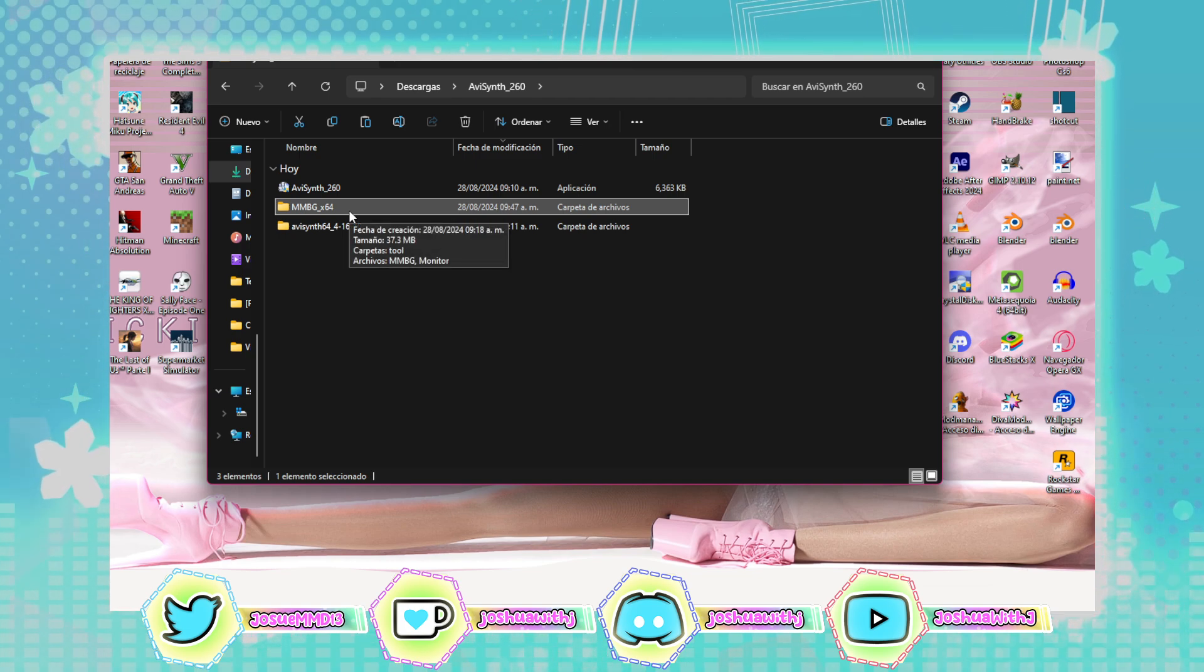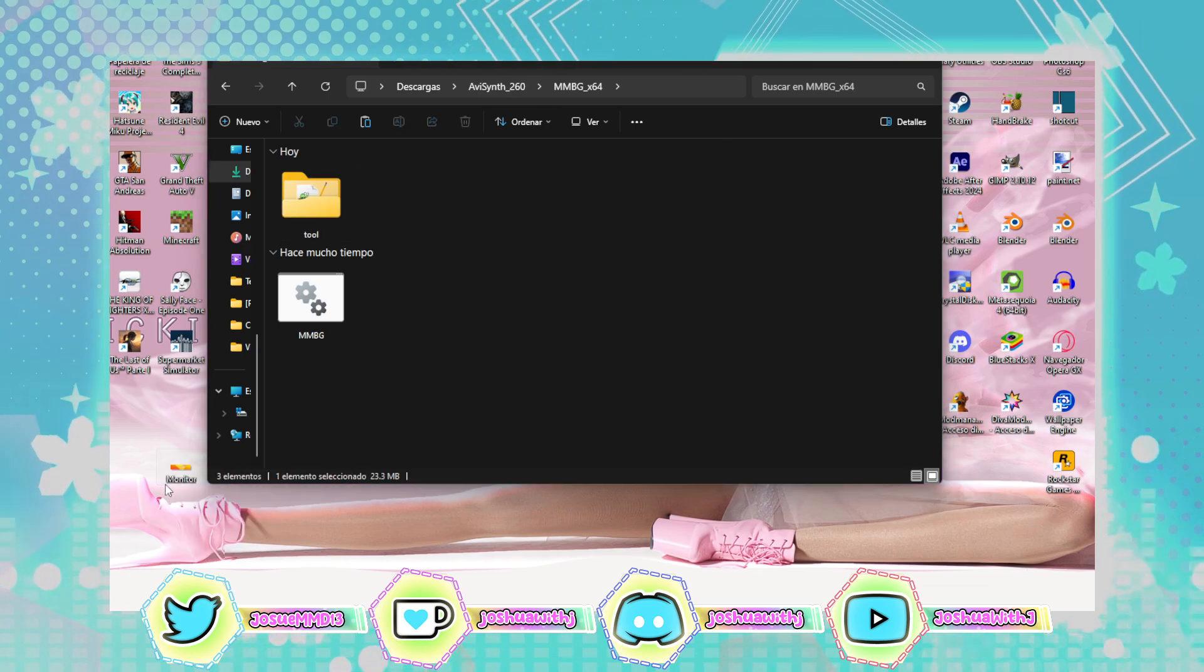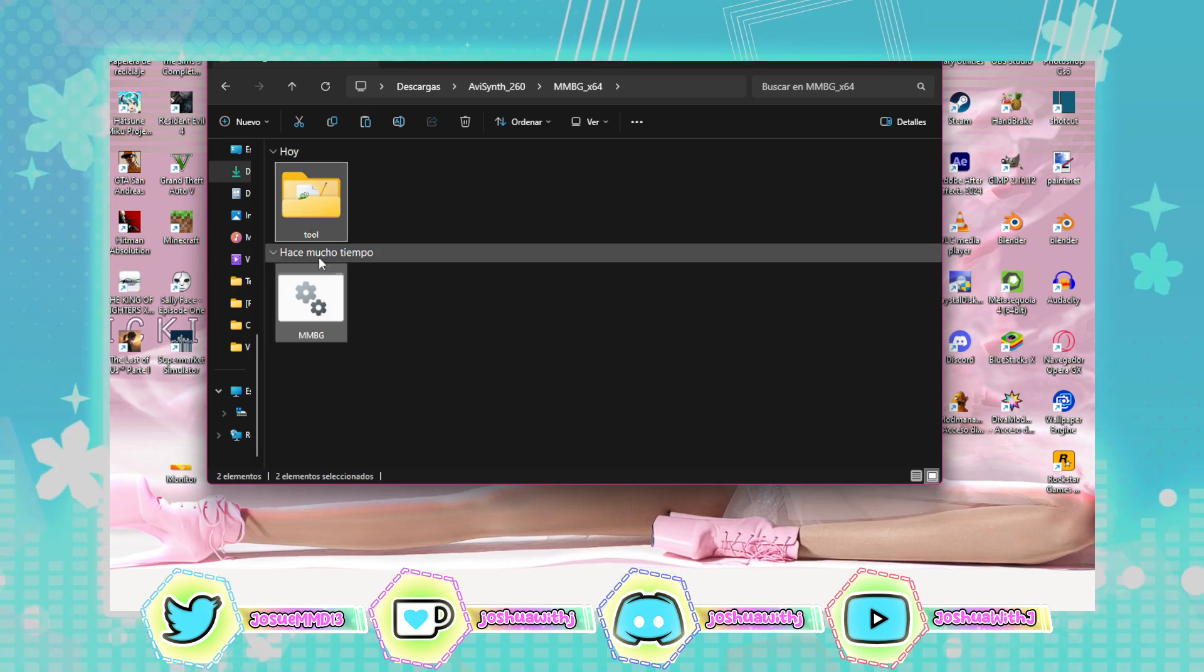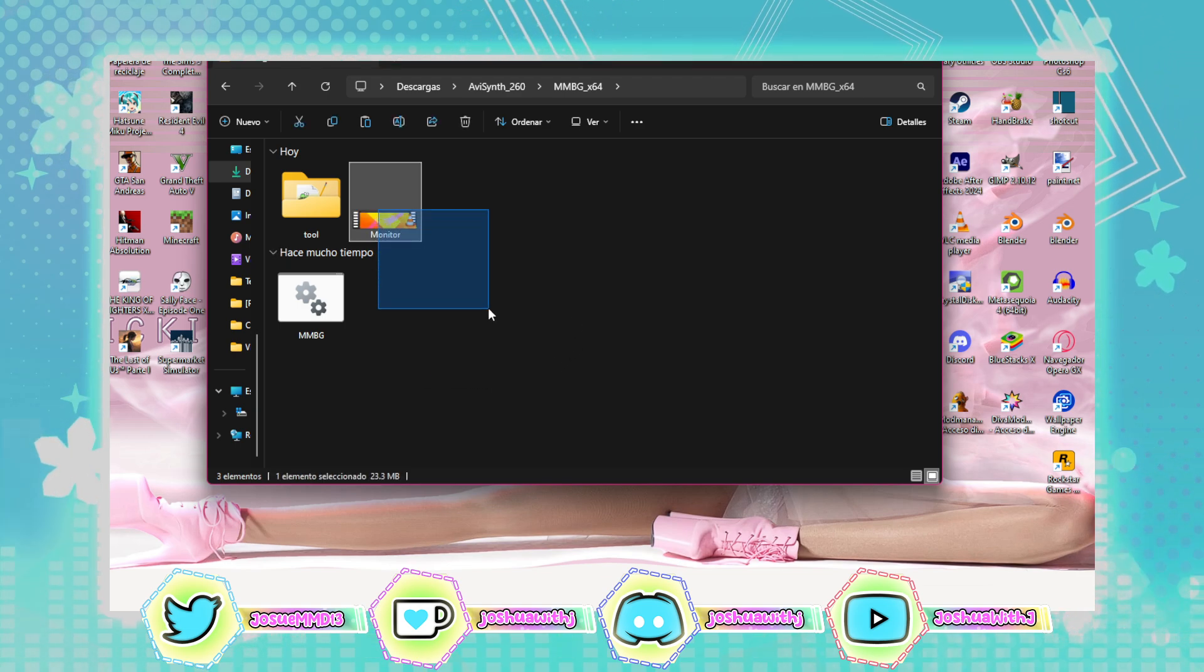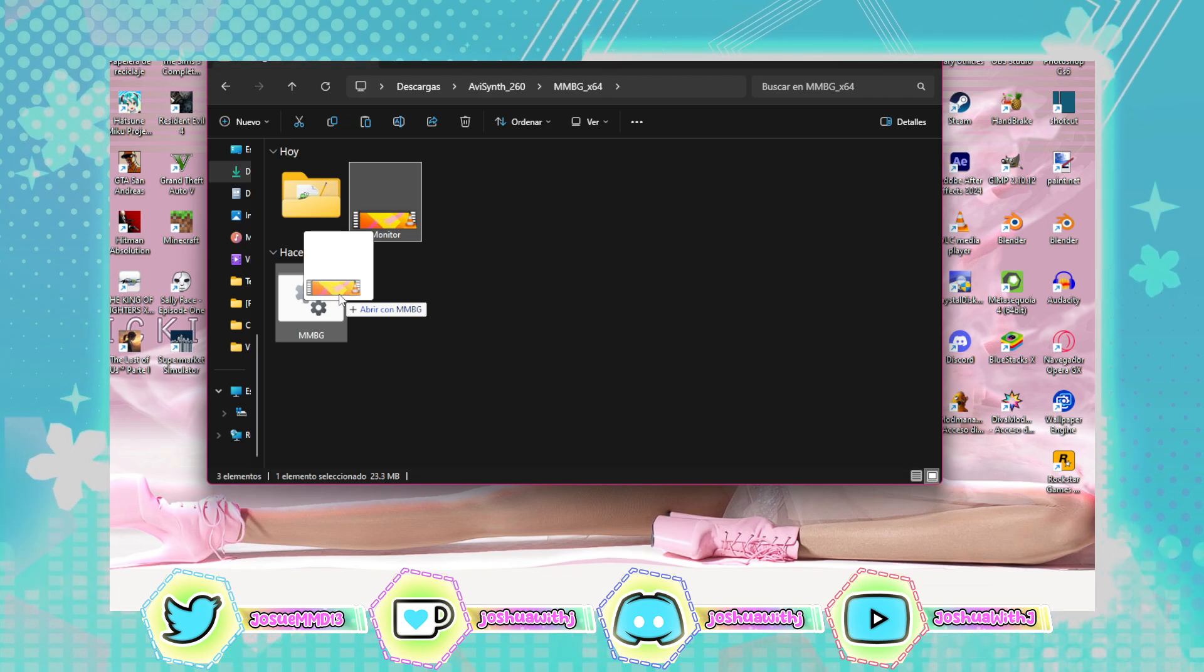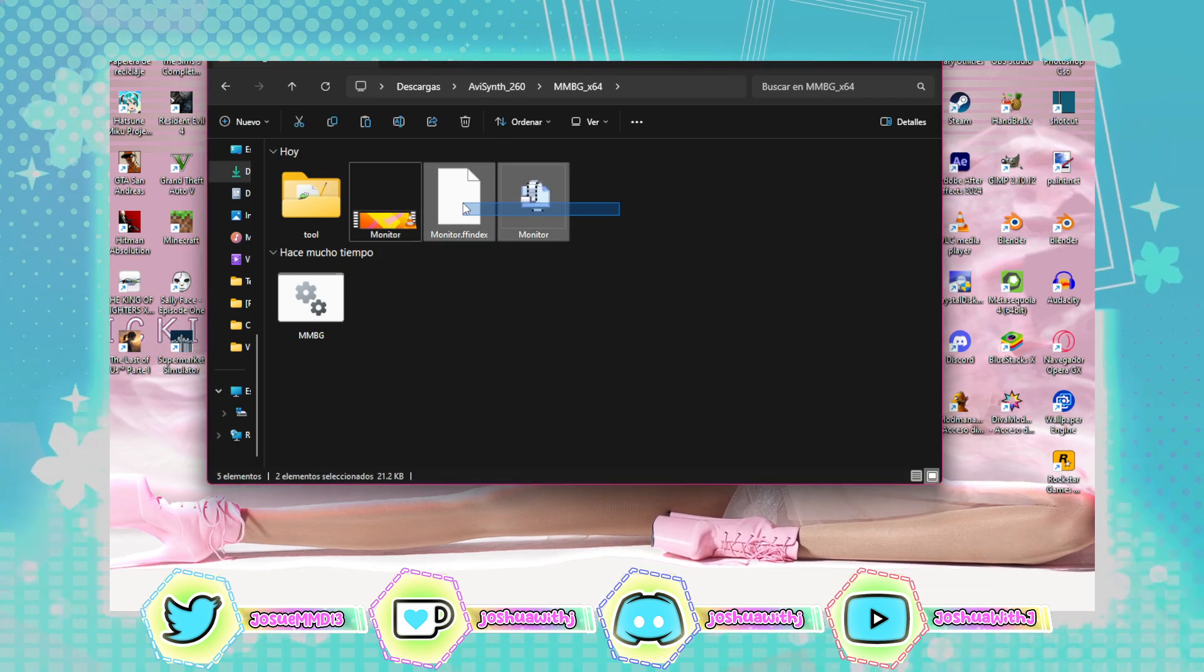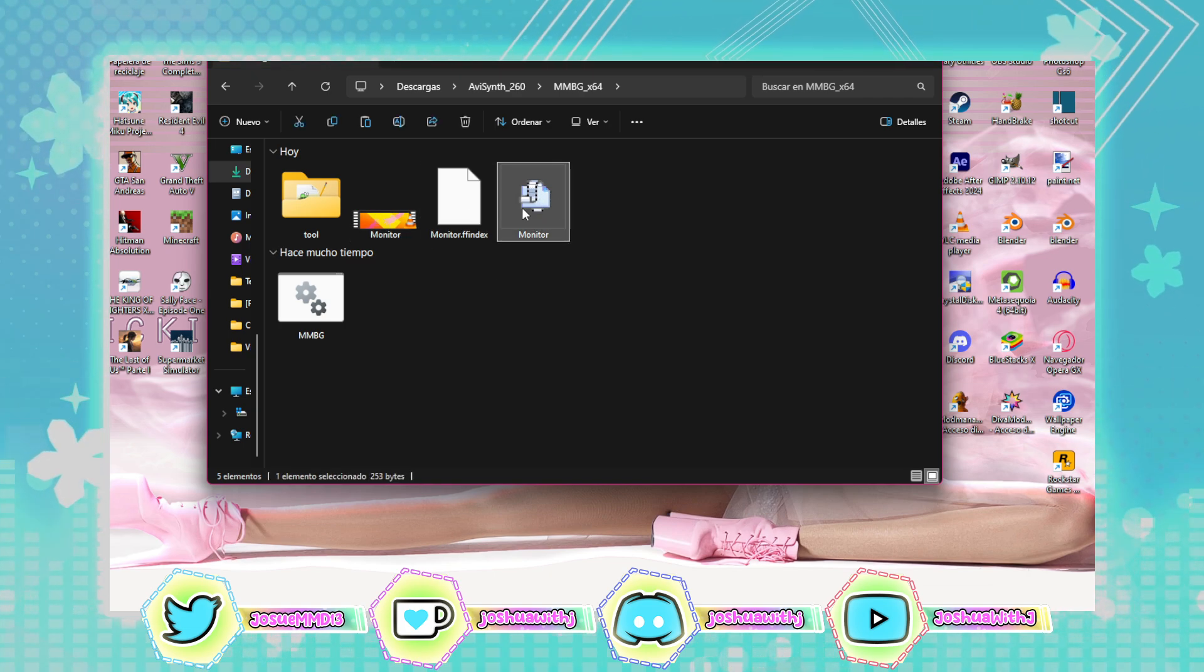Let's go to MMBG. Let me put this here, then let's go to this folder and you'll have these two files. Drag the MP4, whatever MP4 you want to load, and drag it to MMBG. Drop it and it'll drop you two files.